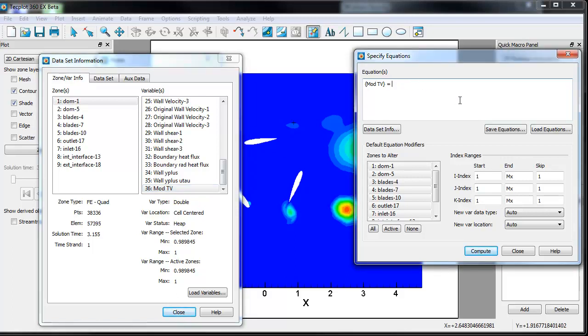You can get pretty sophisticated with the mathematical operators that you use, including derivatives, second derivatives, etc. For this example, we'll use an if test.